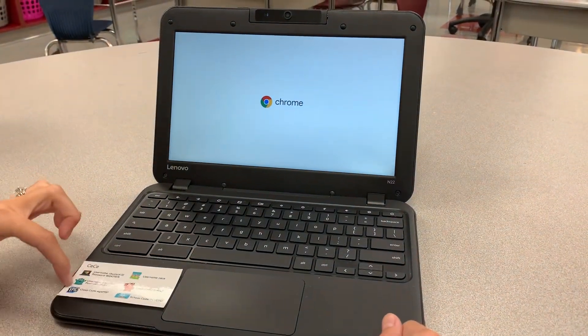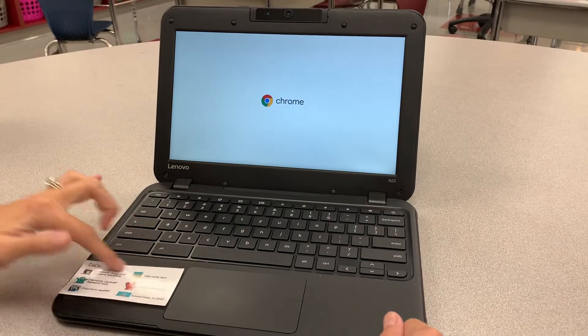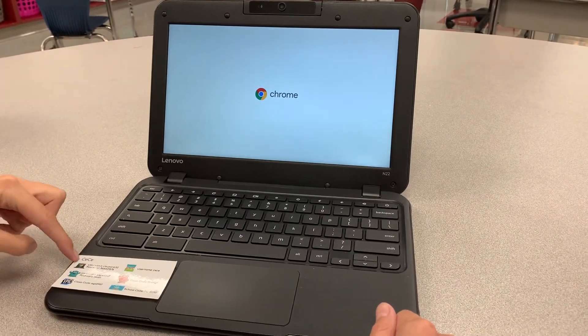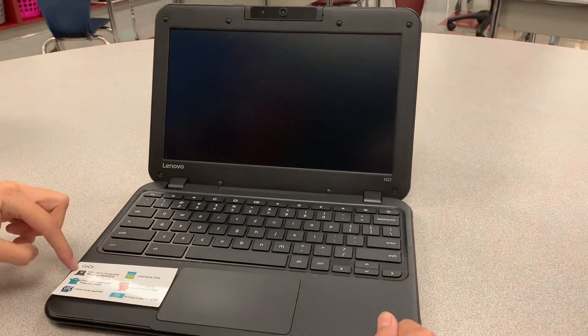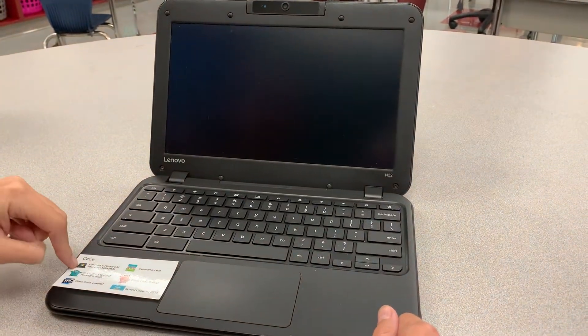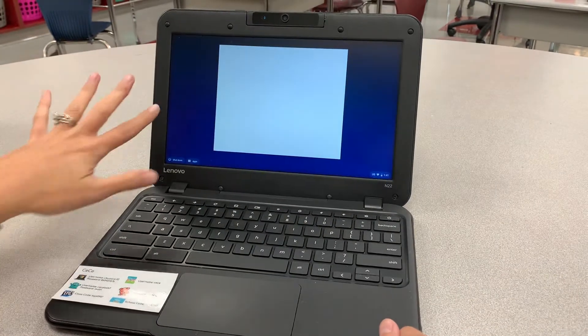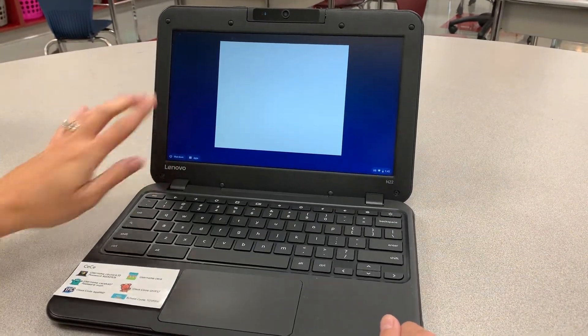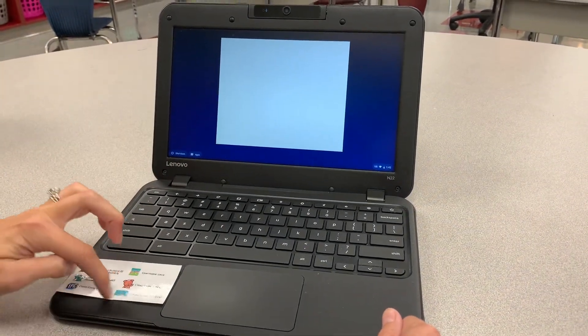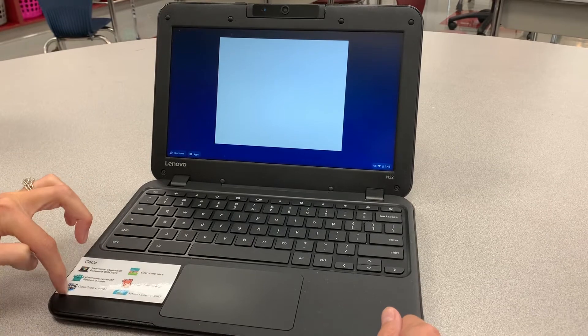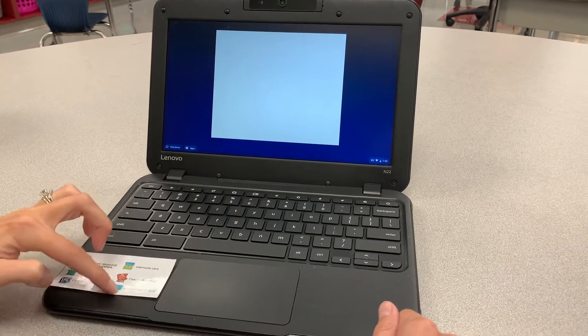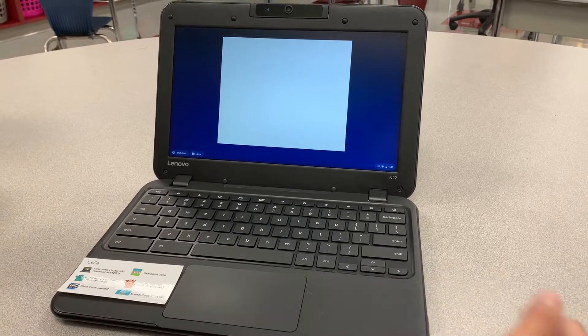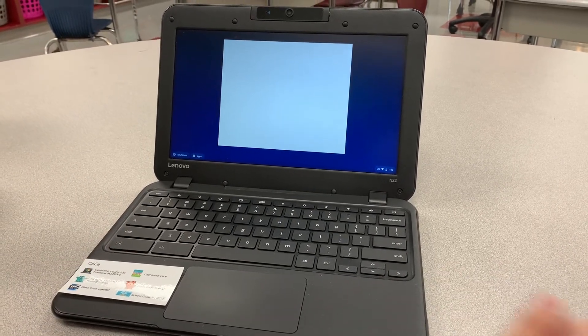On the left hand side you are going to see a password card. The first thing on the password card is your child's name, followed by their username and password to log on to the Chromebook. The rest of the information on the password card are usernames and passwords to play different games that we play in first grade.